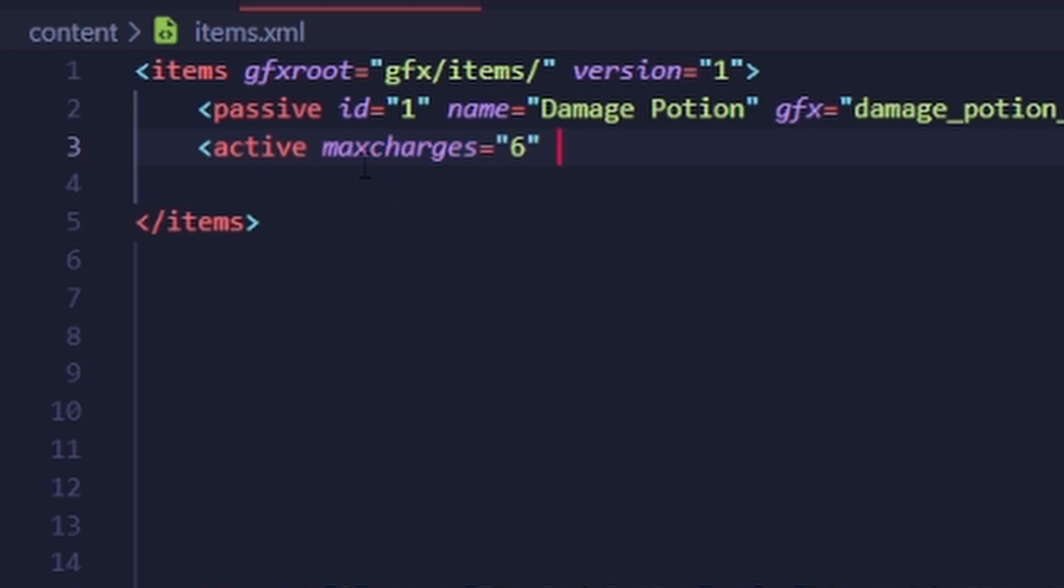There are also three charge types: normal, timed, and special. Normal is typical behavior for actives. Timed means it recharges on a timer. And special basically means it is up to you to handle charge. Let's just set it to normal.